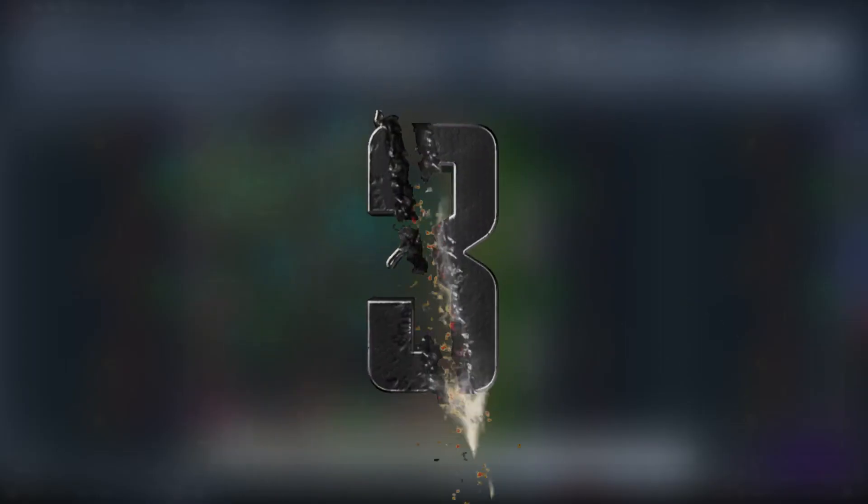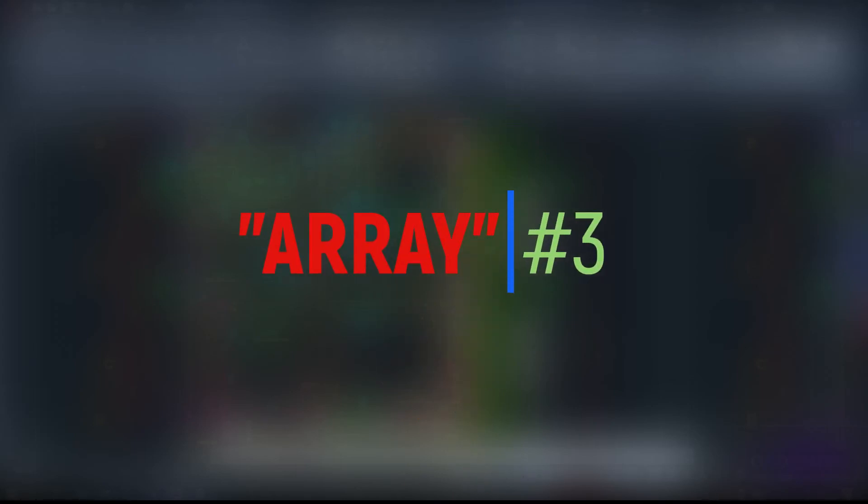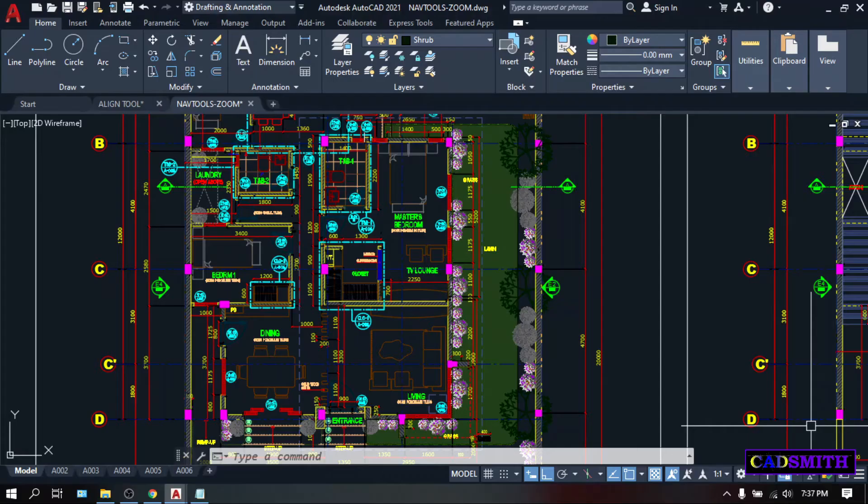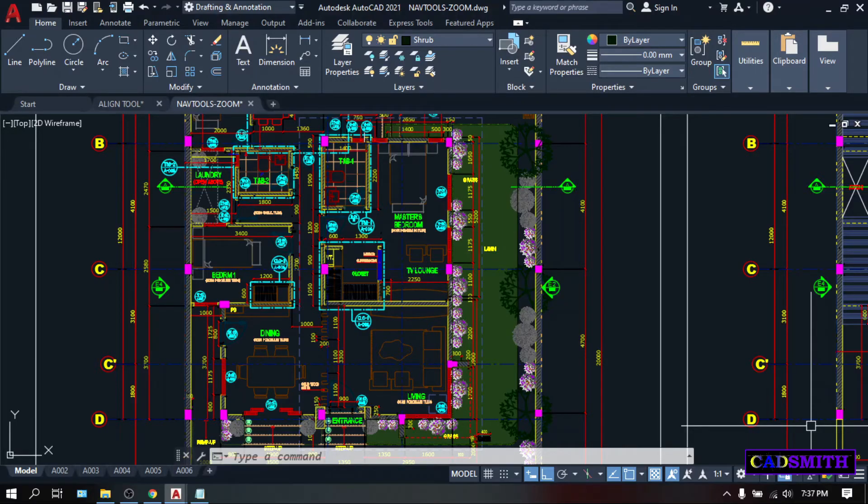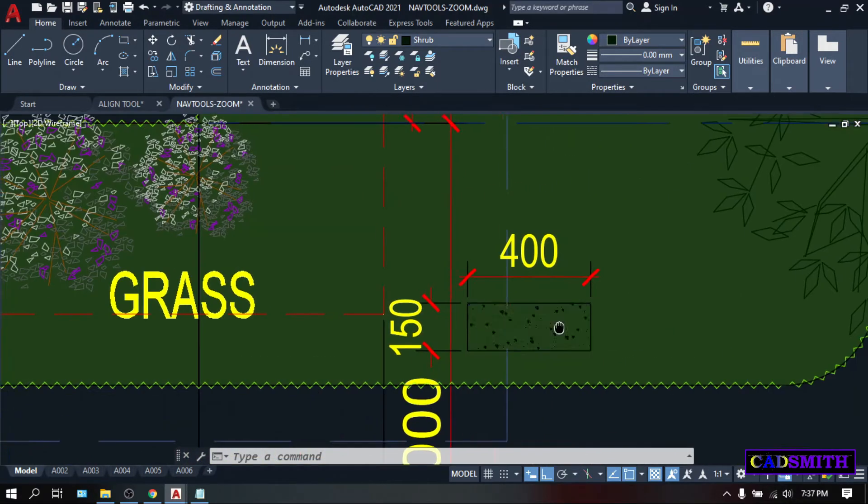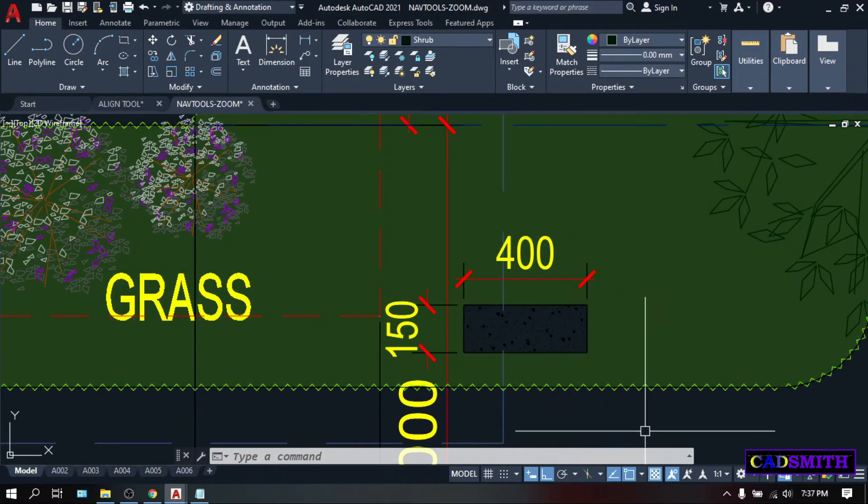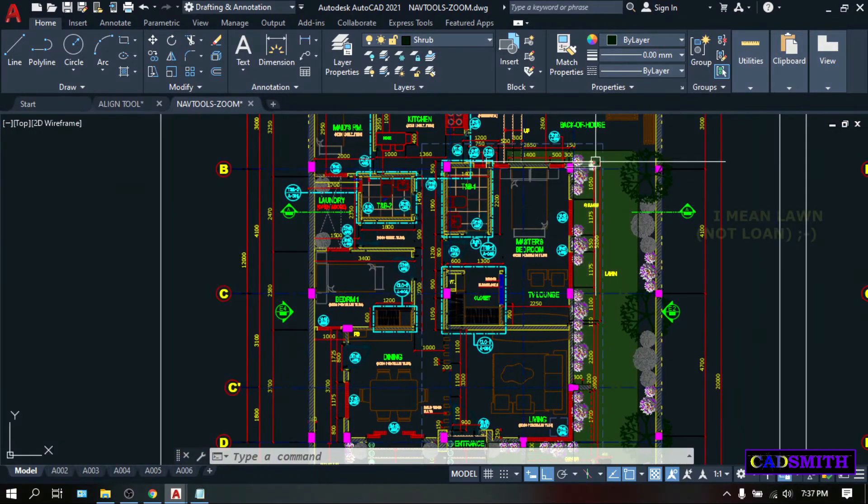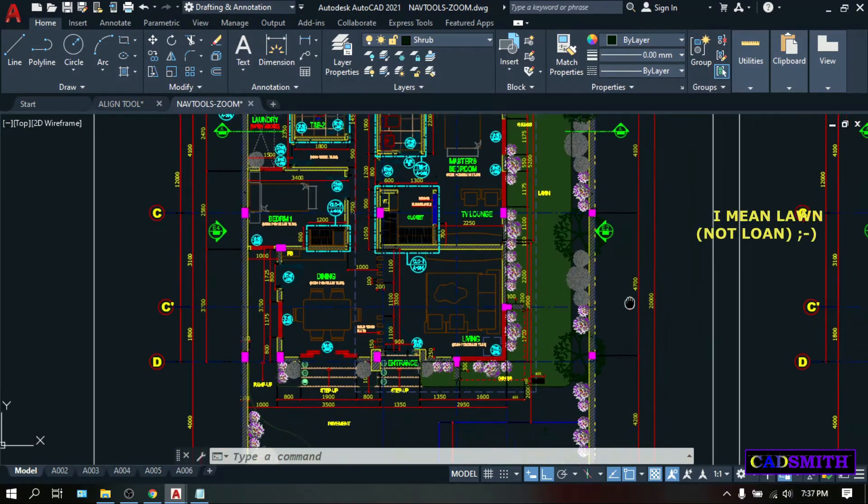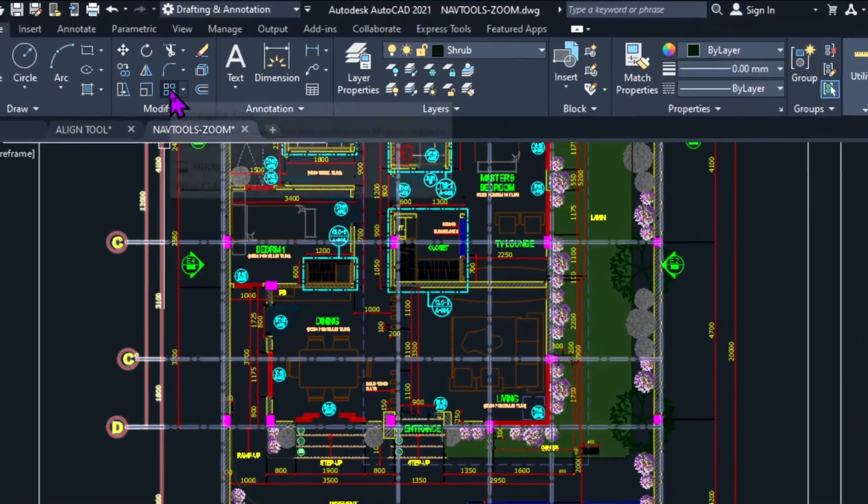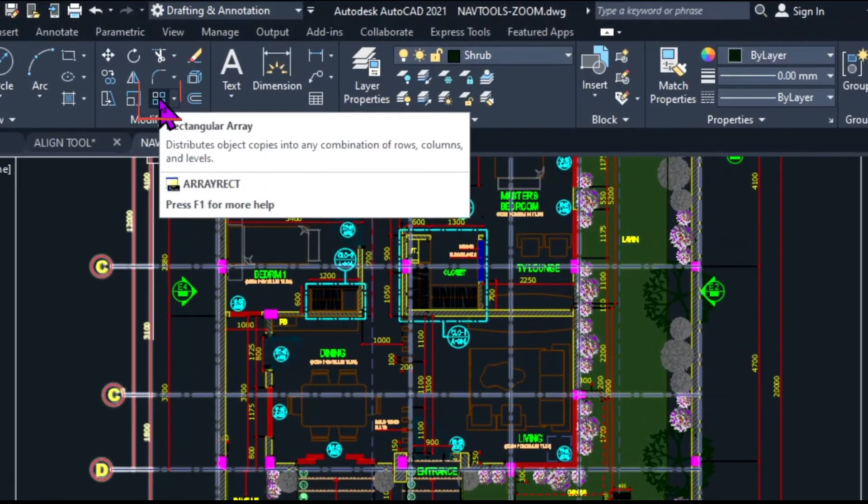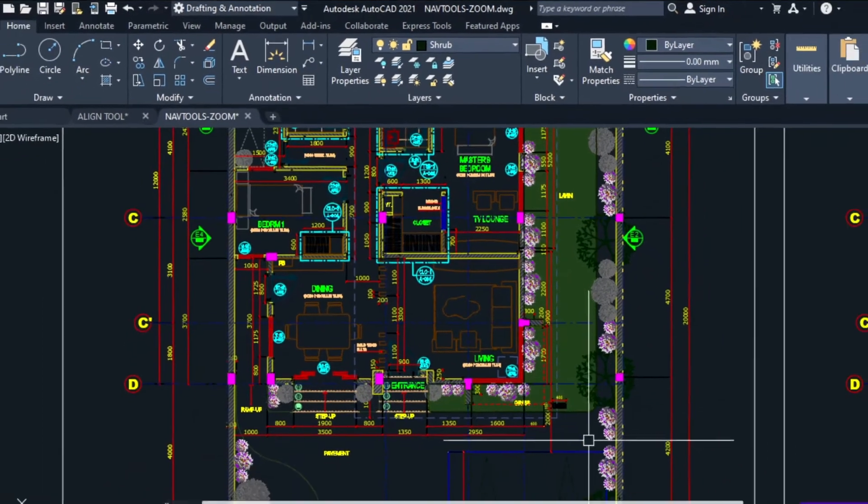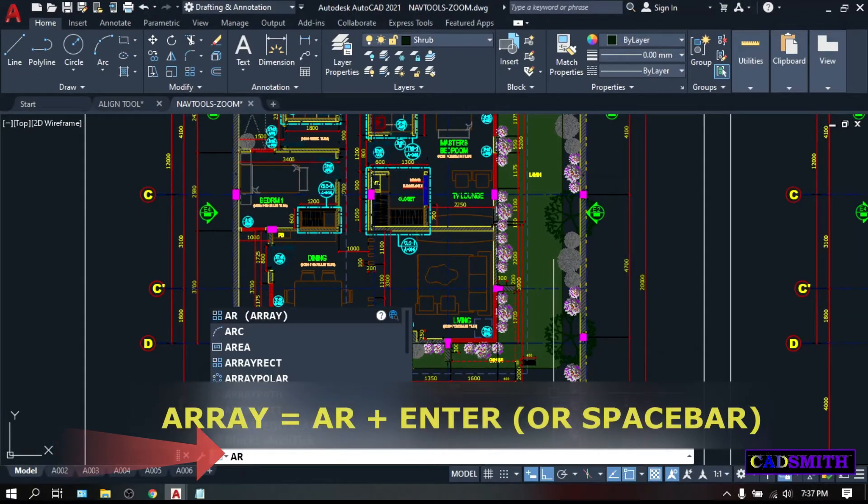Another very useful modify tool is our 3rd placer, and it is the array command. What this does is to multiply your objects with a certain arrangement that you are about to specify. To illustrate, I have these concrete steps, and I want to replicate more of this with 2 rows, and to reach up to the other end of this loan. You can access the array command by clicking this array icon under the Home tab, Modify panel, or simply type AR, enter.